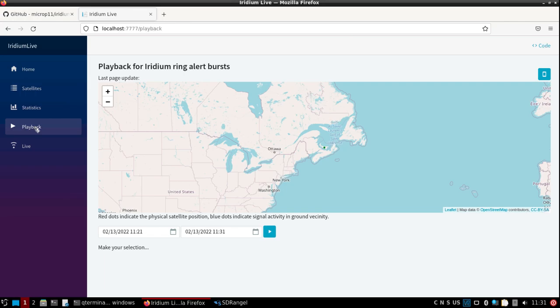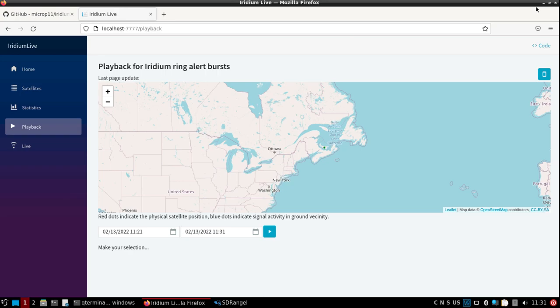There you go. That's how to get up and running with Iridium live on the new raspberry pi build. I'll get it uploaded here soon.